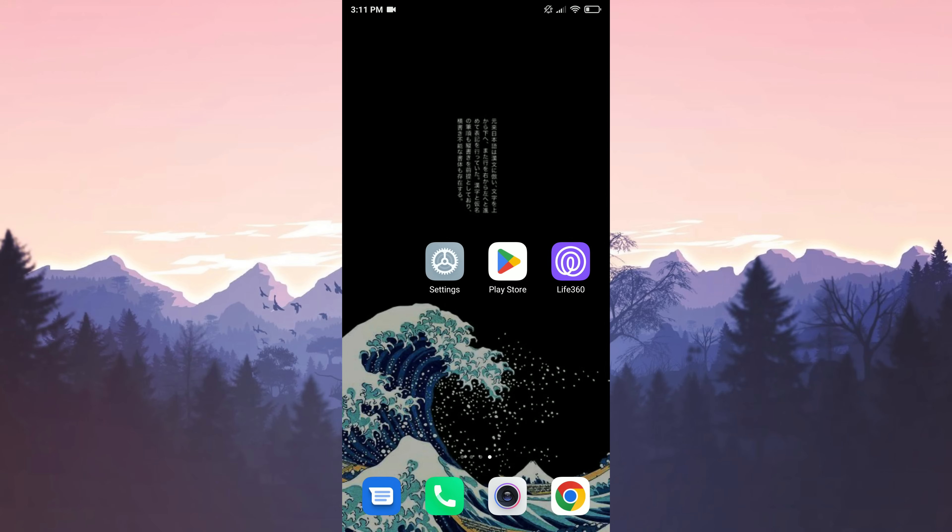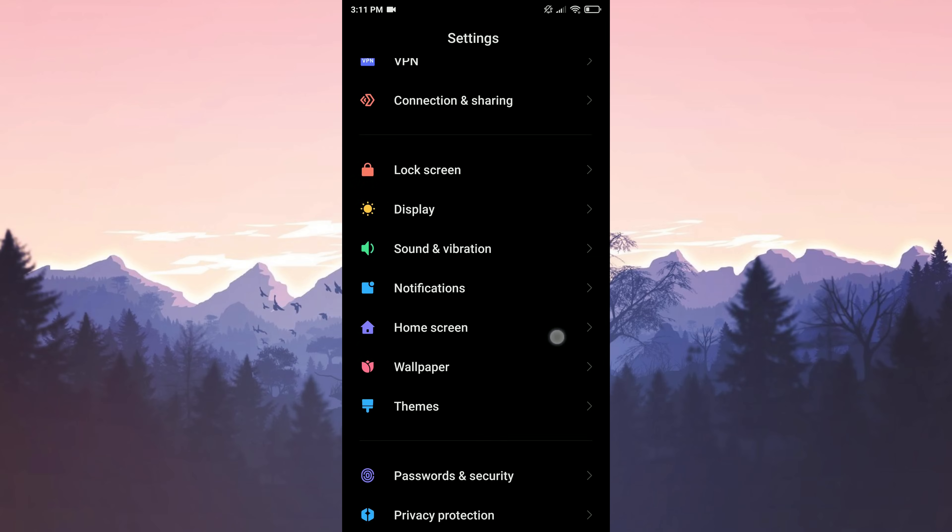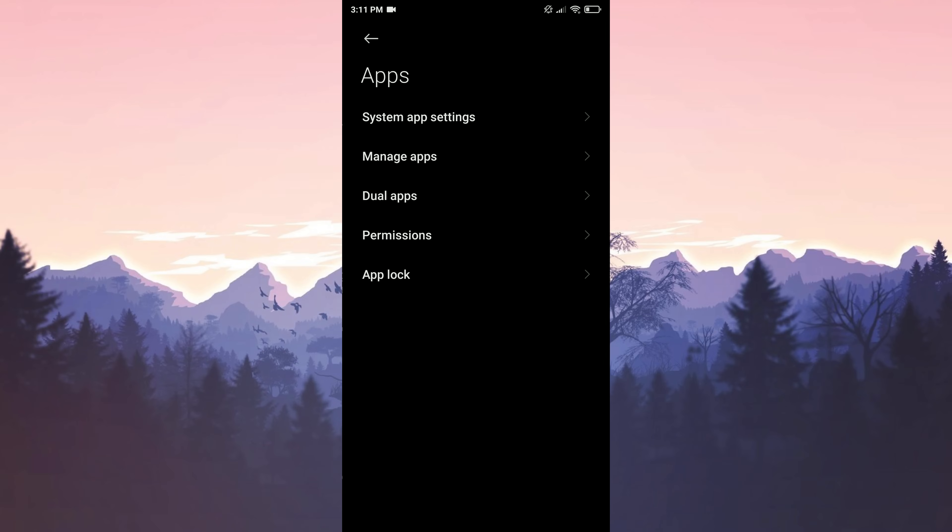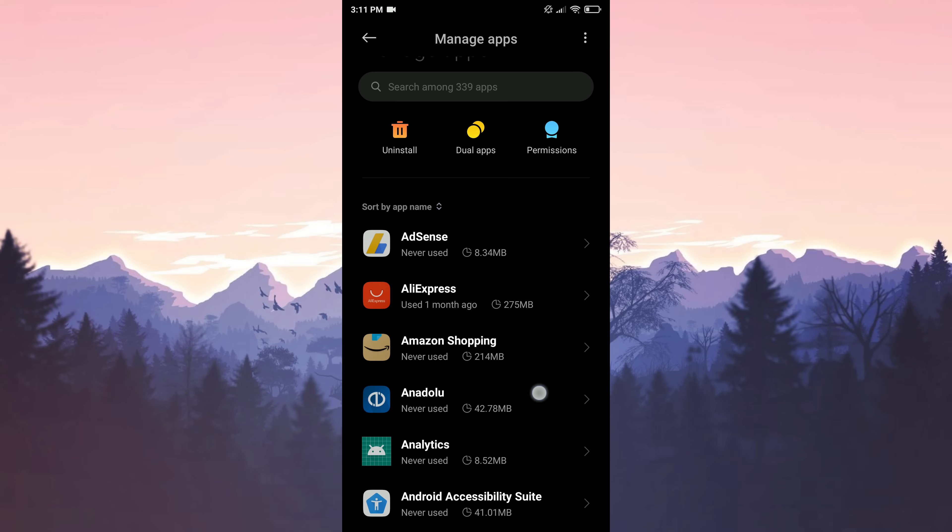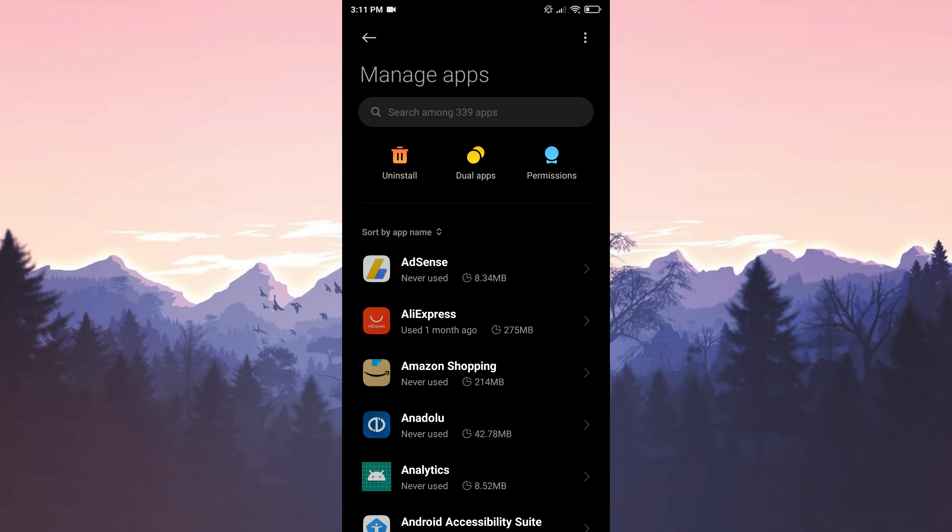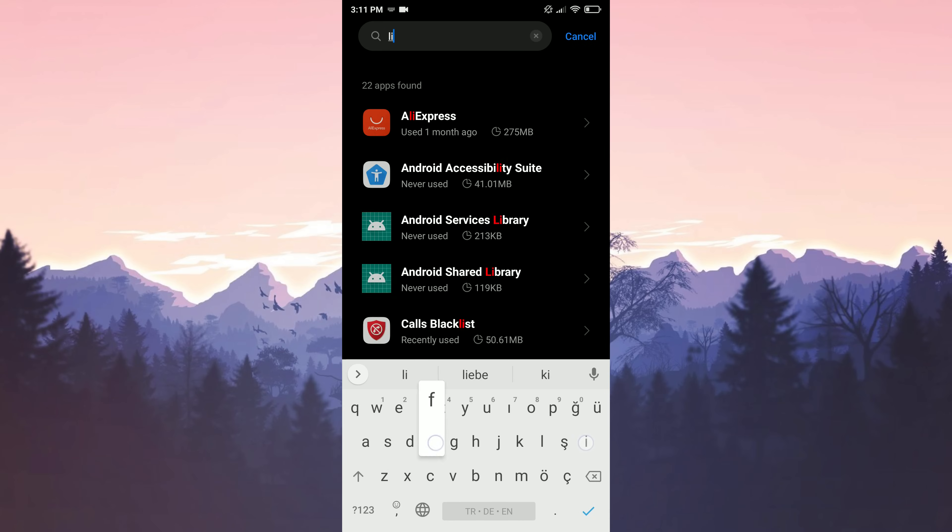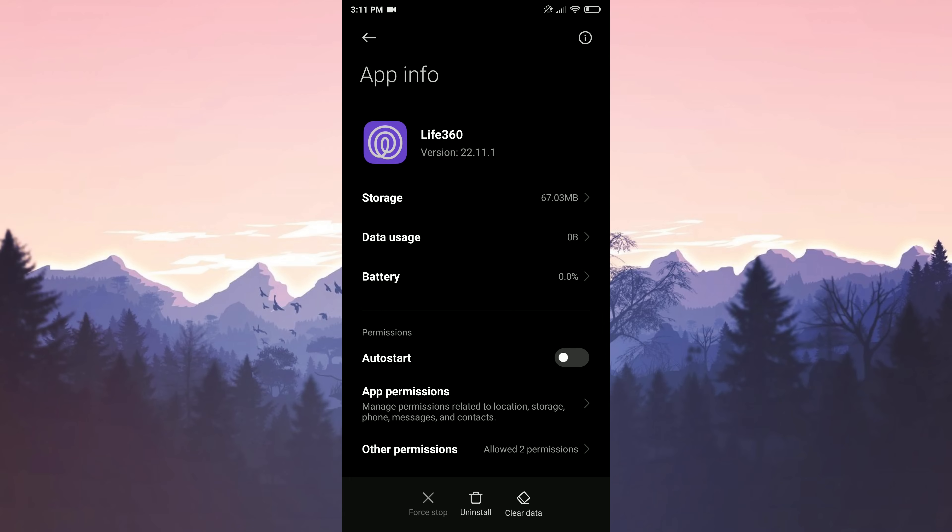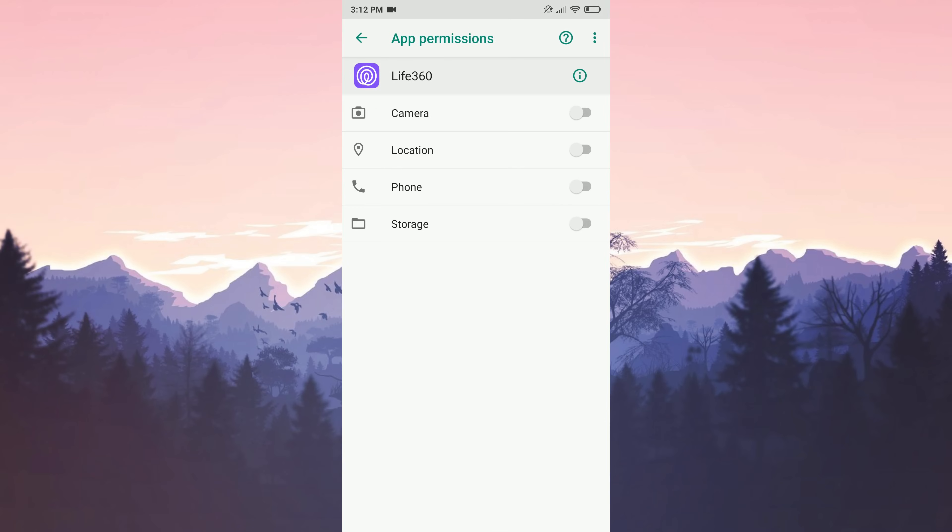Now we will move on to the second solution. We go to settings, find apps, click on manage apps. Here are the applications that are installed on our phone. Among the applications, we find Life360. After finding it, we click on app permissions.